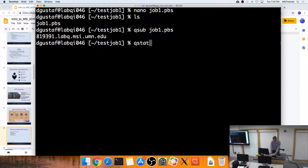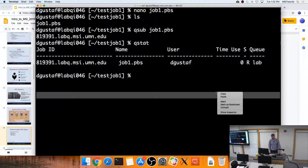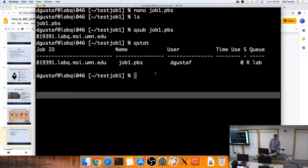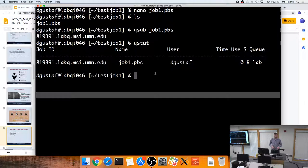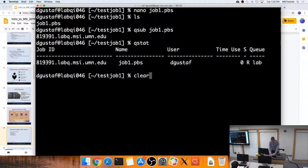You submit the job with 'qsub' followed by the script name. It returns a job number. Type 'qstat' to check the status — 'R' means running, 'C' means complete. The job scheduler plays a complicated game of Tetris combined with a queue: it stacks jobs as densely as possible, sliding small jobs into open slots immediately. Larger jobs may wait hours or a day for enough open nodes.